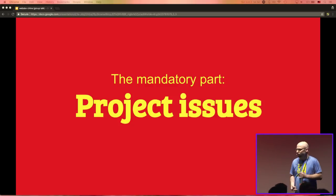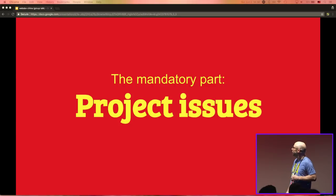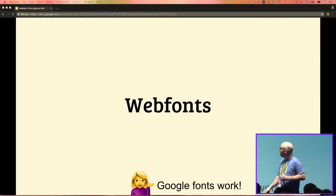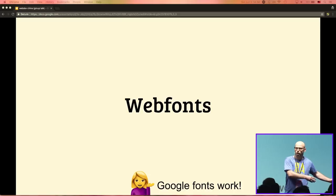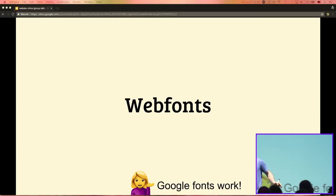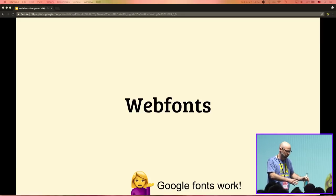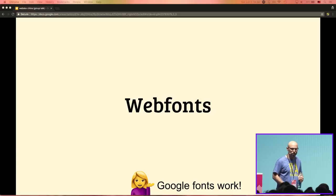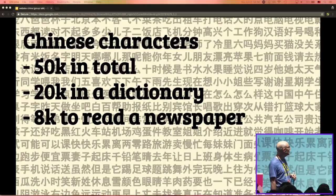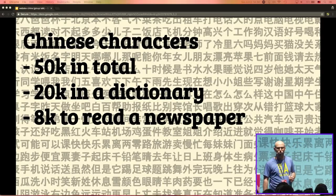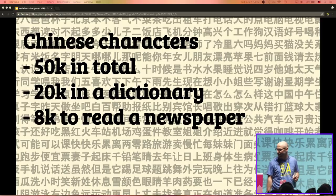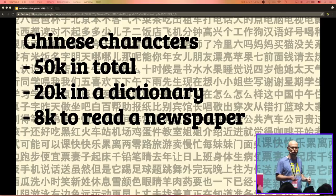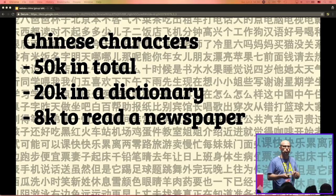So if your client asks what can we do so that people in China can use our web page — first, you might add translations. You may have web fonts on that page. I had a client with a special font for Chinese characters used in print products, wanting to use it on the internet. They sent a file that was 50 megabytes. Chinese has a lot of characters. The idea: just use system fonts if you use Chinese on your web page. If you want to use a web font, make sure it's really highly optimised.